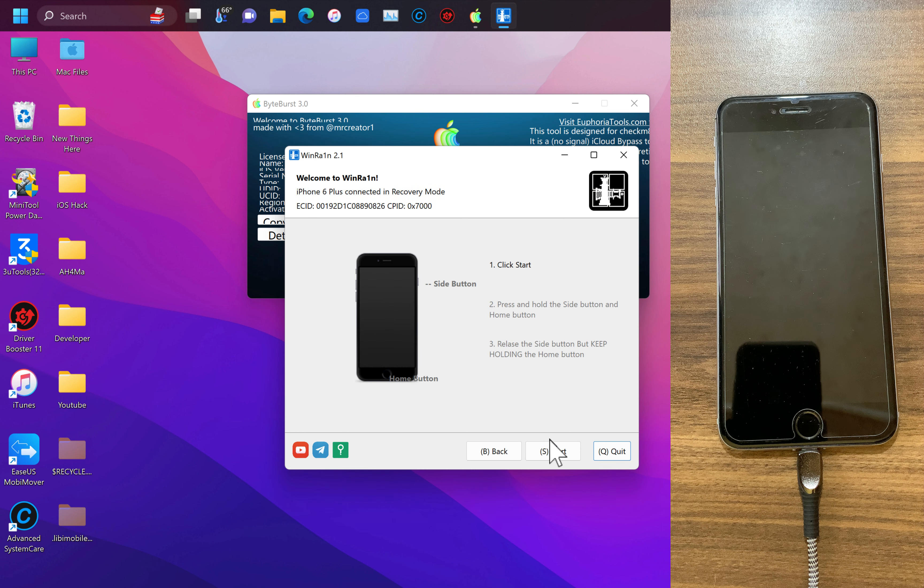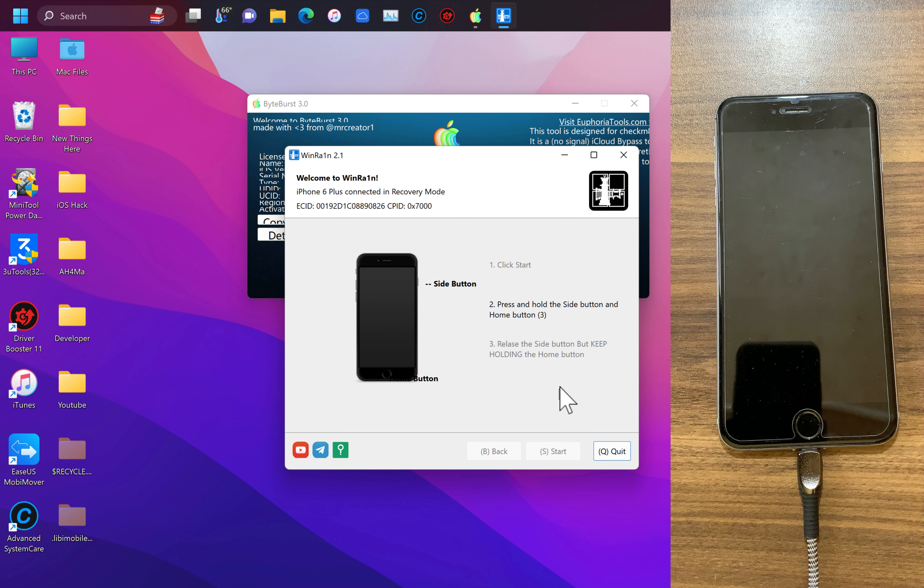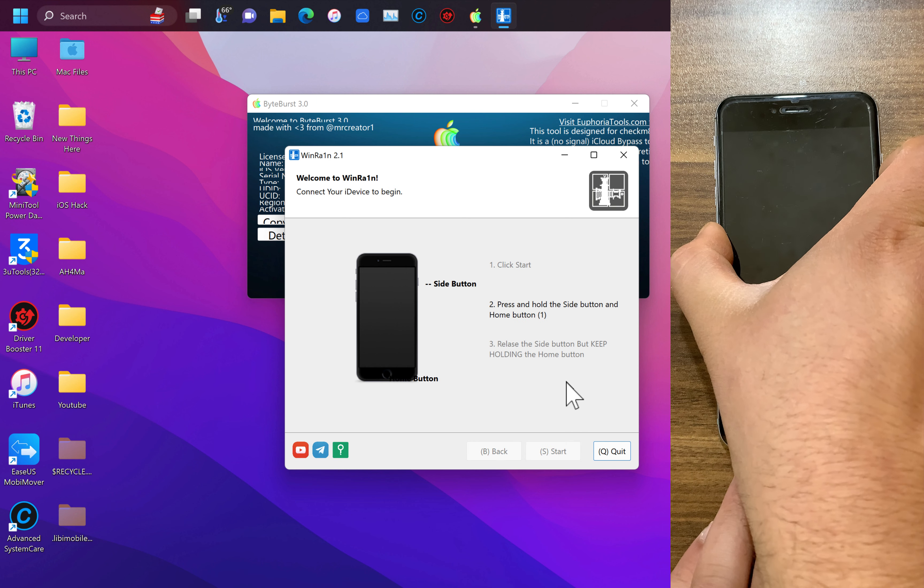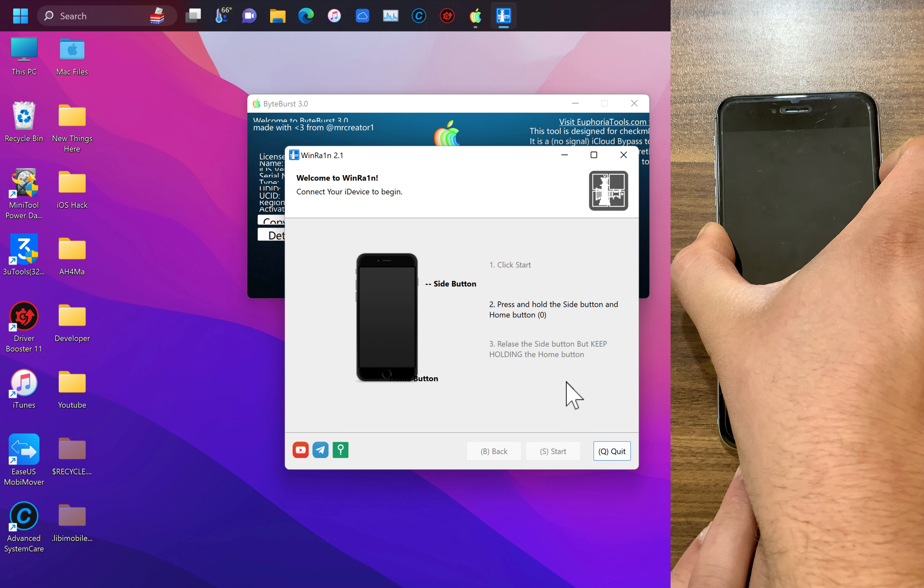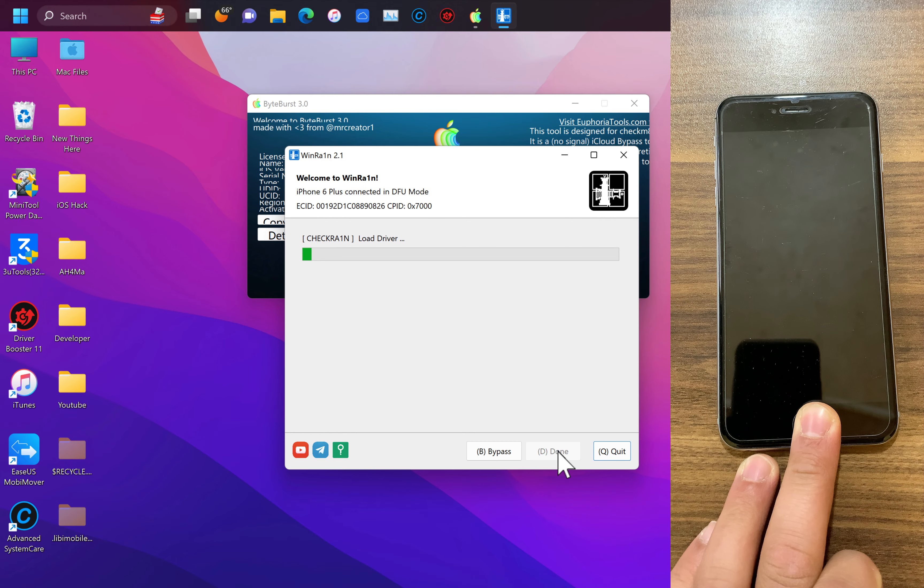Go ahead and click next. Now your device will enter recovery mode. Hit start and follow the instructions you see in winrain to put your device into DFU mode. My device is already jailbroken so I will skip this.